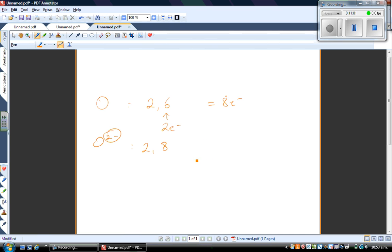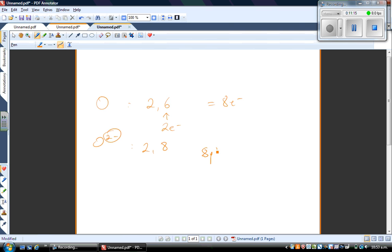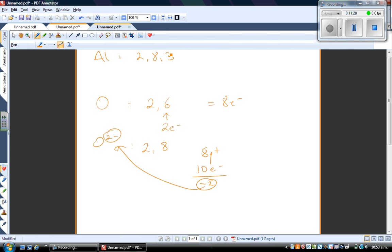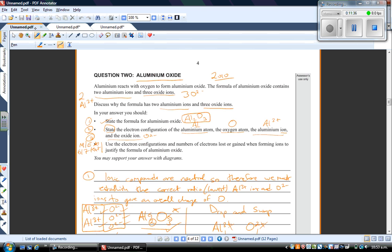The oxide ion has a negative two charge because originally oxygen had eight protons — eight positive charges — and now it has ten electrons, giving it a negative two charge. That's where the oxide ion O2- comes from. To summarise: aluminium atom is 2,8,3 and aluminium ion Al3+ is 2,8; oxygen atom is 2,6 and oxide ion O2- is 2,8. That covers the second part of the question — the electron configurations of all four species.